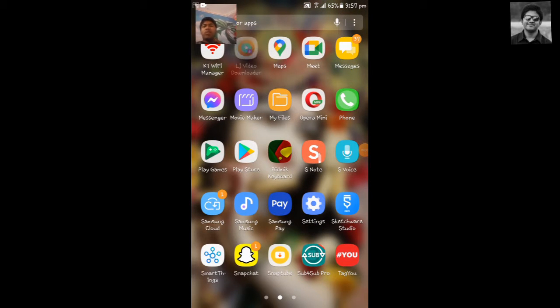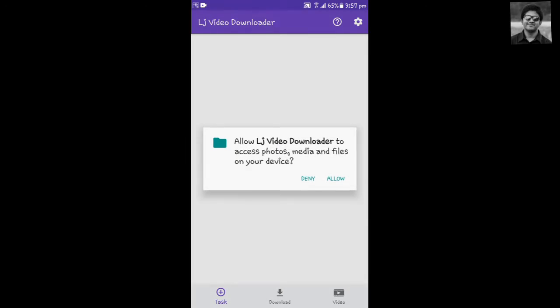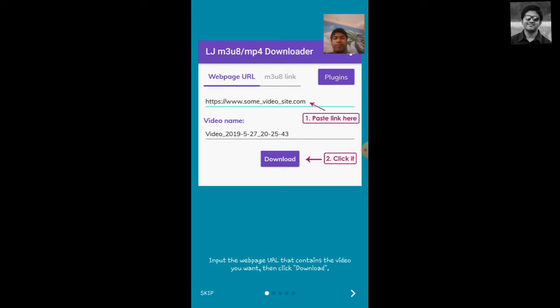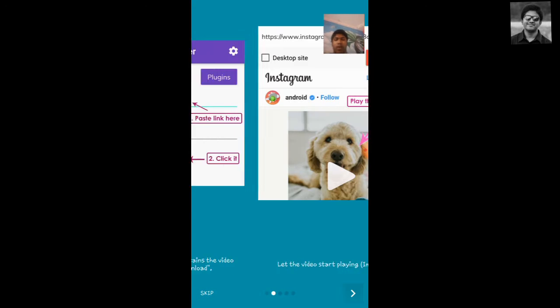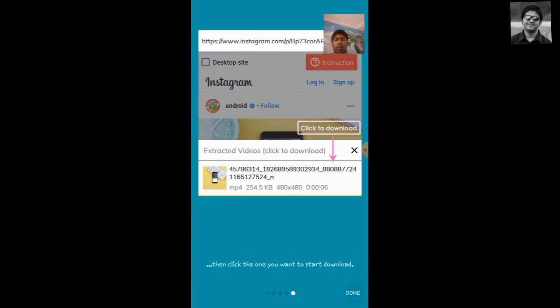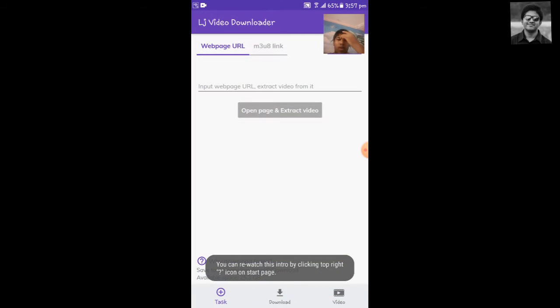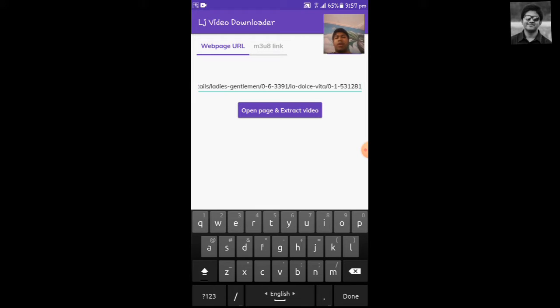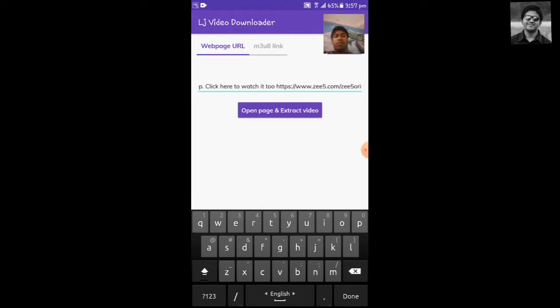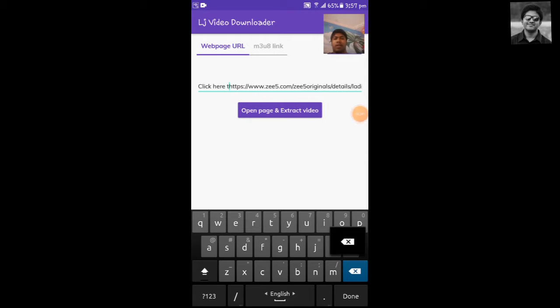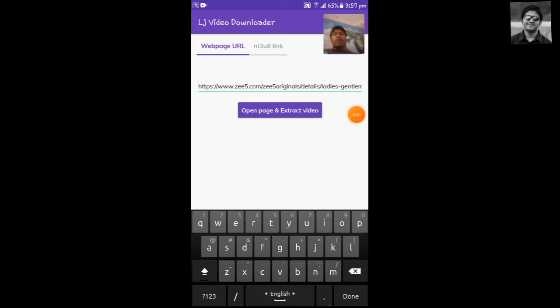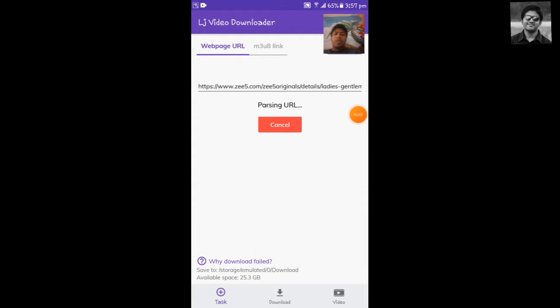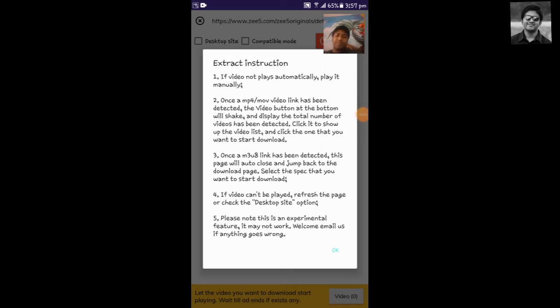After copying the video link, go to LJ Video Downloader and then tap allow. Here you see, now you have to give the URL of the video here. I have given the URL - you have to give only from HTTP and backspace all the things before. Then what you have to do is open the page and then tap OK.